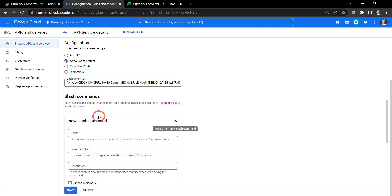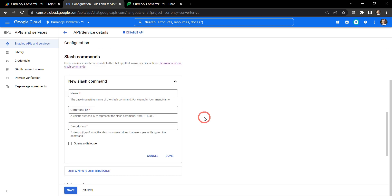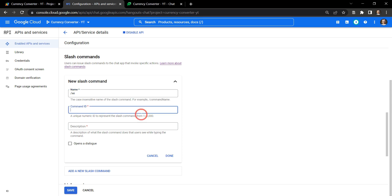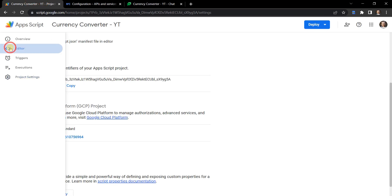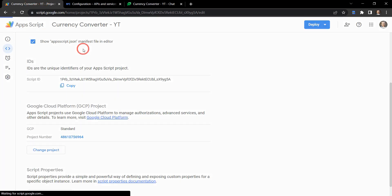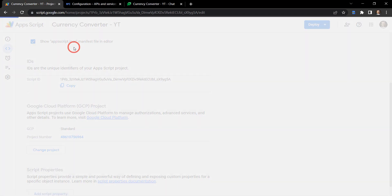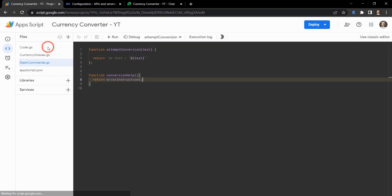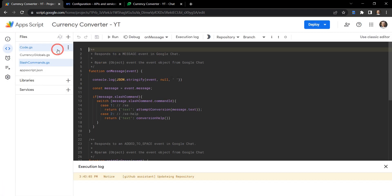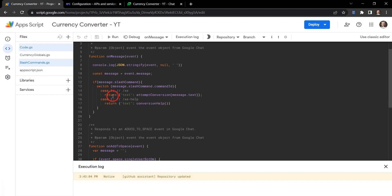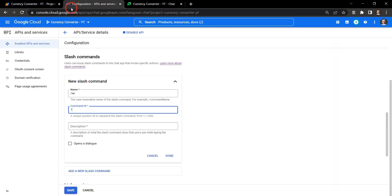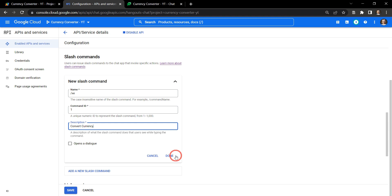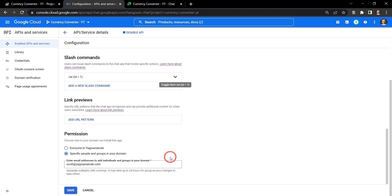Now we get to add in our slash commands. Add new slash command. Our first one is going to be /xc, and the command ID is going to be 1. So if you remember, if we go back to our script here, we've got the case here is going to be 1 - that's the command ID which matches this /xc slash command that's going to appear. And for our description, it needs to be relatively short, so we'll just say convert currency. Let's hit save.